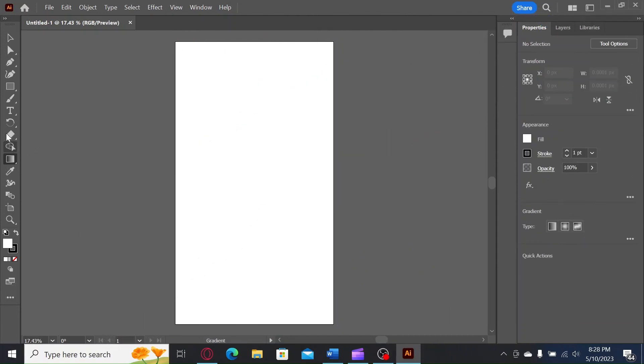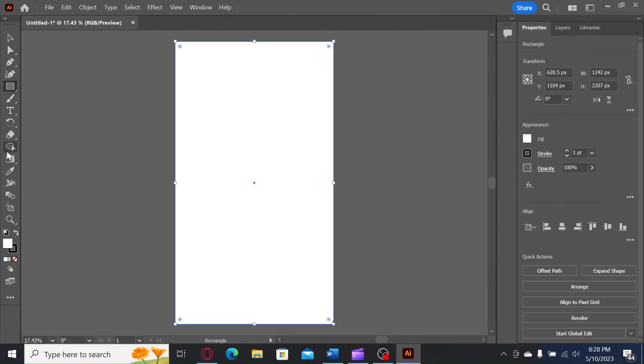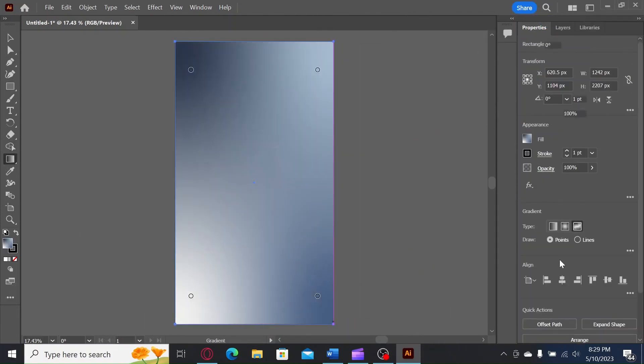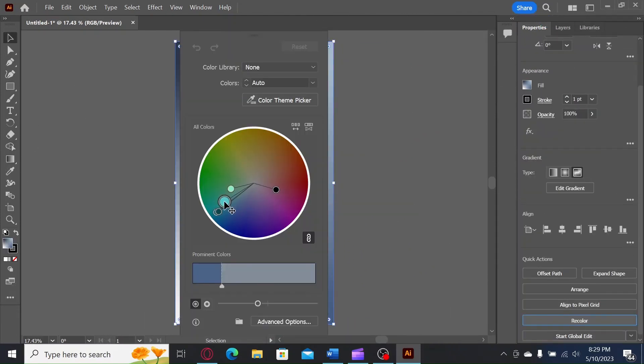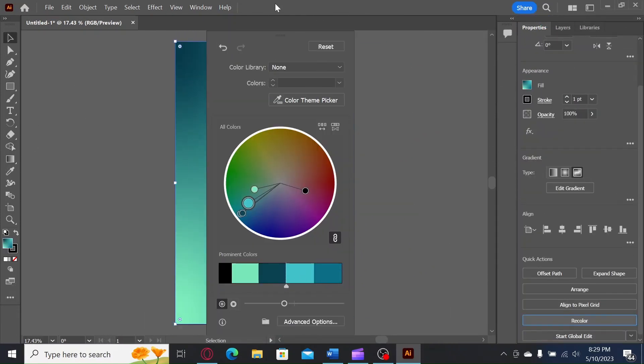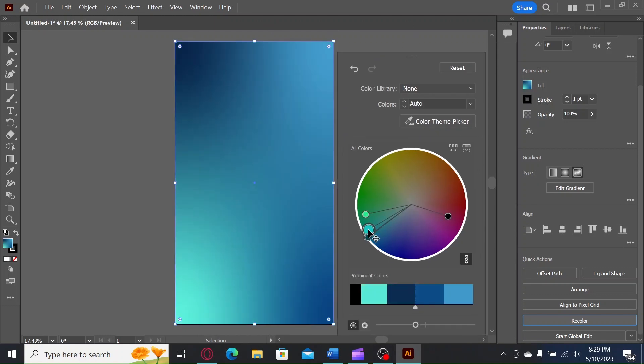There are many platforms that you can use to create your own design. Some people use Adobe Illustrator, some use Lucidchart. I'm going to be using Adobe Illustrator.